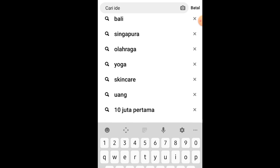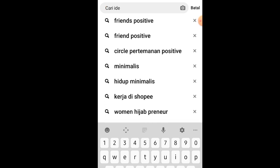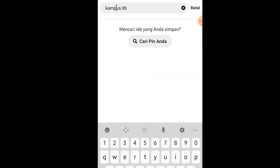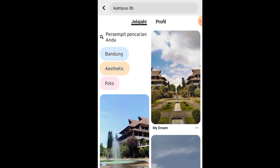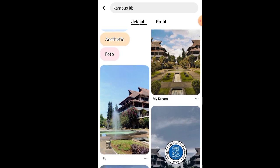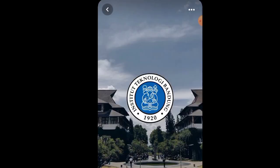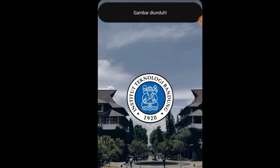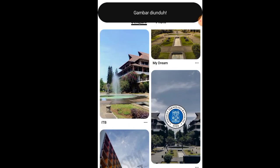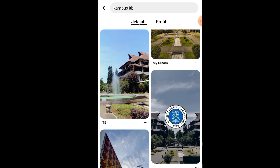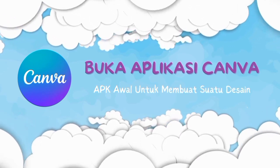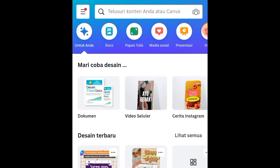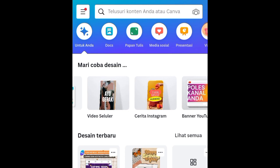Let me show another example — ITB campus. If that's your dream campus for 2024 or 2023 and you want to get into ITB, just type it into the search. Once you find the right image, click the three dots then download the image. Do the same thing with all the keywords you want to download, such as career, finance, health, and others.